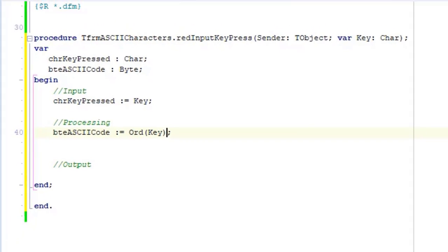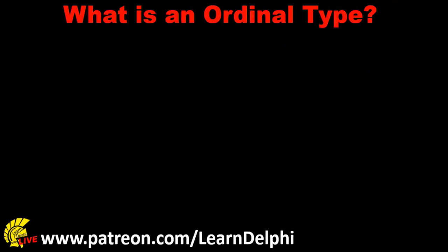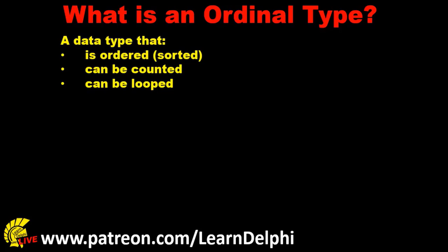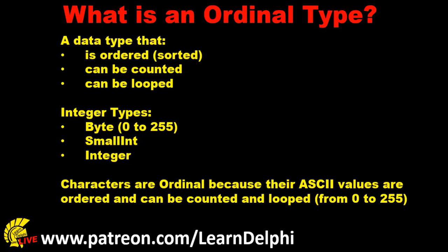Now let's explore ordinals and the Ord function. You'll often hear programmers talk about ordinal types. So what is an ordinal type? Ordinal types are data types that follow each other in an ordered sequence. Ordinal types can be looped in code. In other words, we can use loops to execute through the ordinal types in a specific order and sequence. Ordinal types can also be counted. All the integer types are ordinal types. That includes byte, smallint, and integer. A byte data type, for example, ranges from 0 to 255, and it can be counted in a specific order. The char data type is therefore also an ordinal type, because the ASCII codes of characters range from 0 to 255. So we'll be able to loop through characters just like we can loop through numbers.